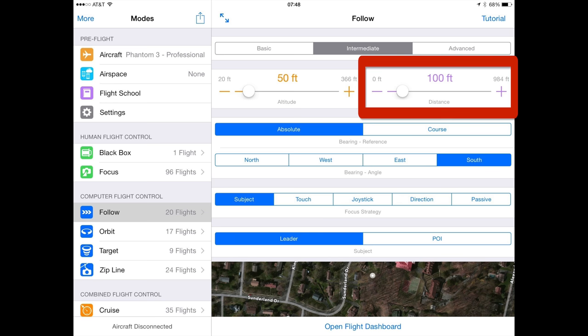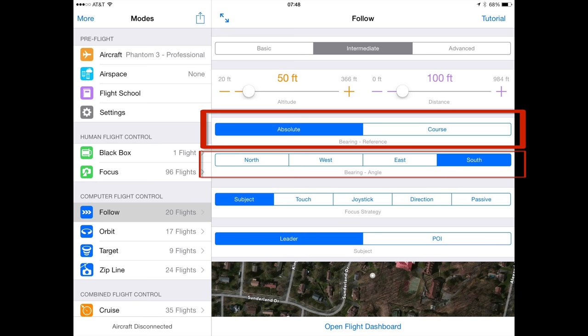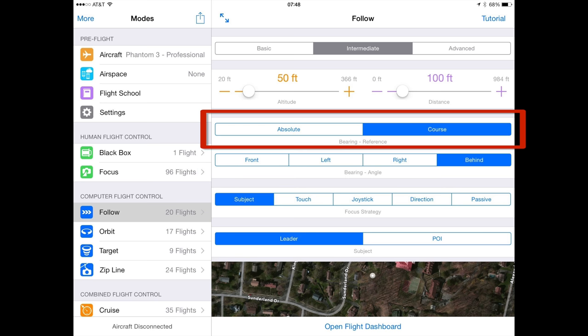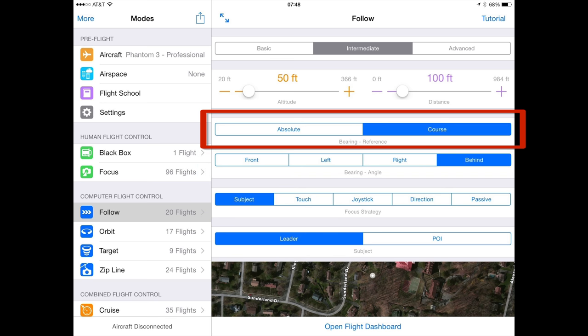Second, the distance is the distance between the quadcopter and the leader. I will show you how you can change this both via the joystick as well as via the tablet. Third, the bearing reference, which is either absolute or coarse bearing. Using absolute bearing reference, the bearing angle of the quadcopter in relation to the leader is relative to true north — you can set the quad to follow from the north, west, east, or south. Using coarse bearing, the bearing angle is relative to the direction that the leader is moving: either in front, behind, to the left, or to the right of the leader. Note that the leader must be moving faster than 3 miles an hour or 5 kilometers an hour for accurate course readings.